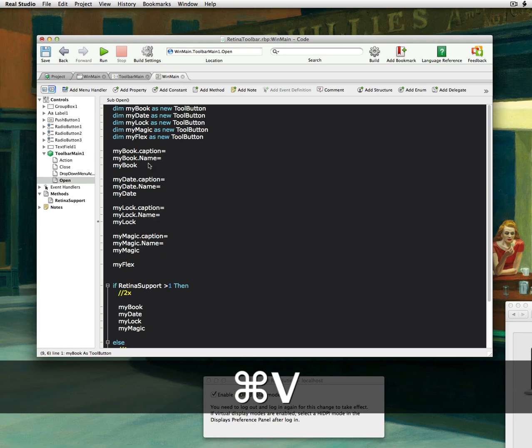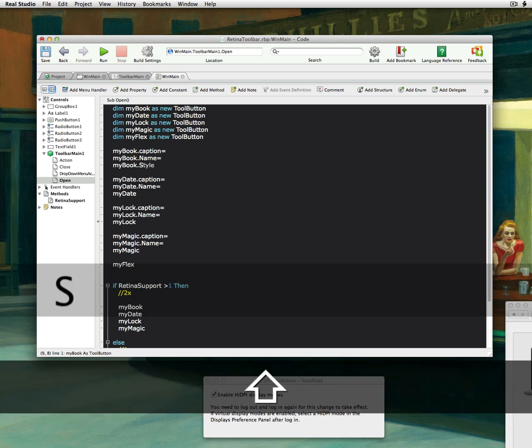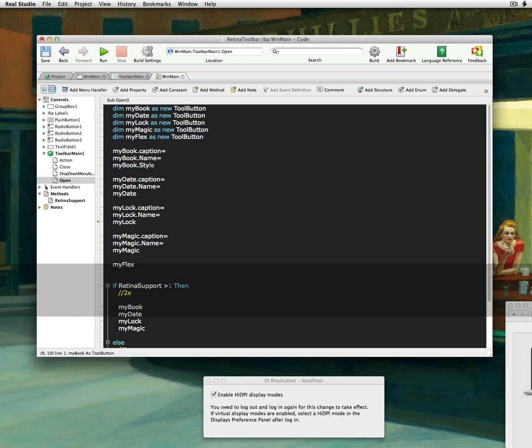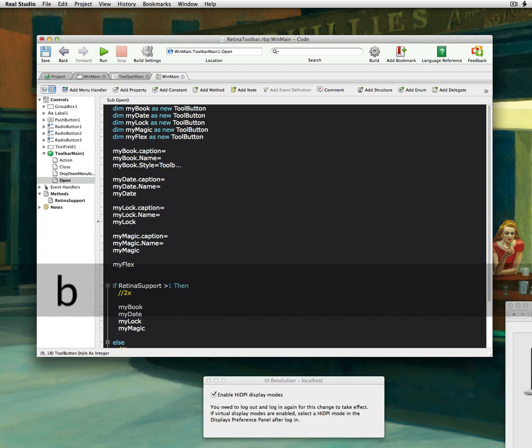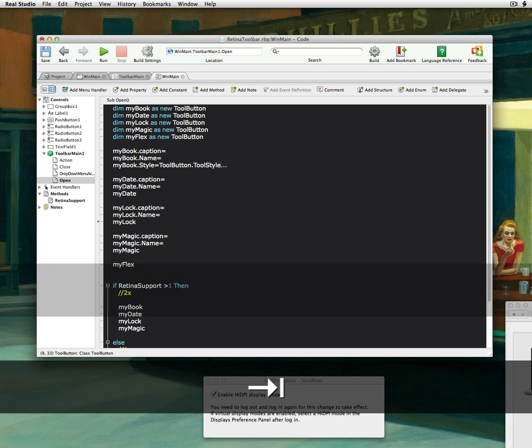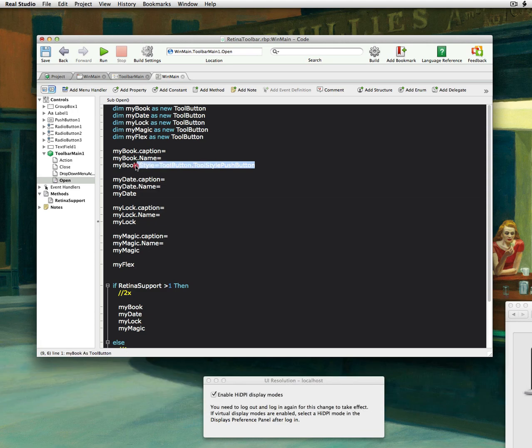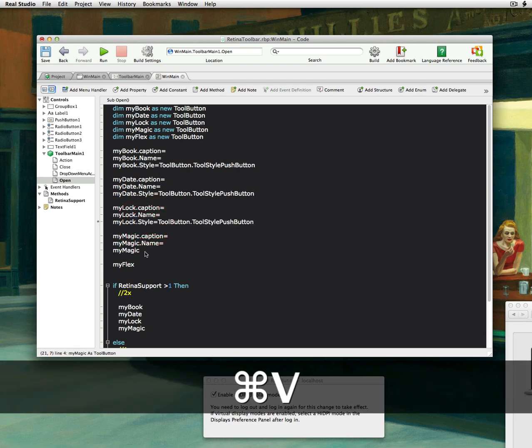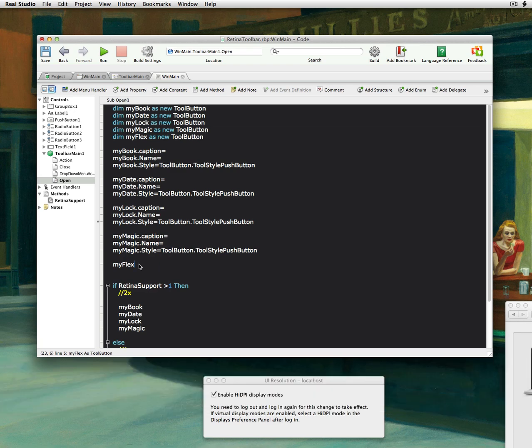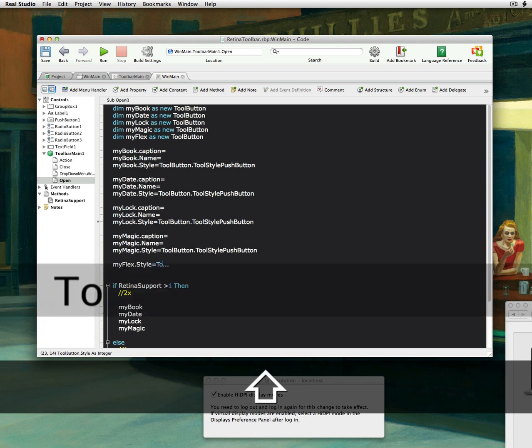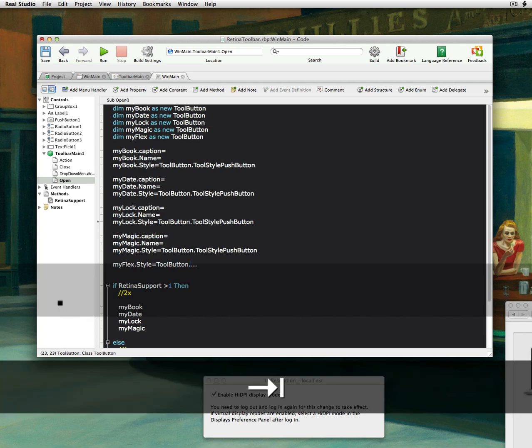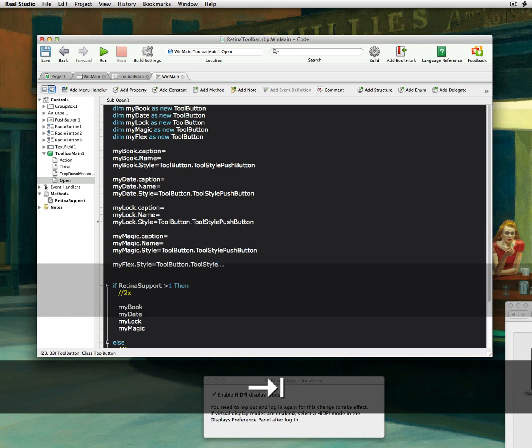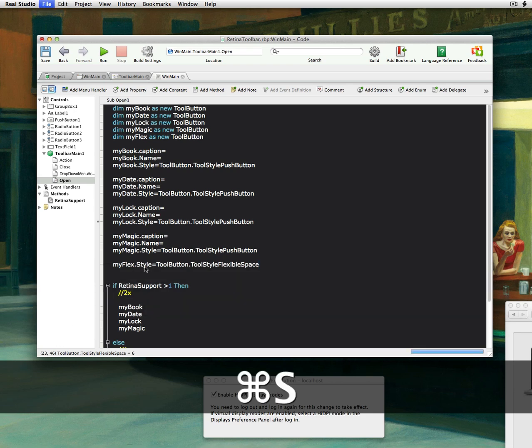And so each one of these will have a name. Okay, and then we'll put style equals toolButton dot, and I think there's one called toolStyle. Okay, there's toolStyle pushButton, I believe. That's right, so we just want to make a pushButton. And so I'm going to grab this and make all of them all the same thing. And then this flex one will have a style equals toolButton flex. So let's see, toolButton dot, toolStyle and I think it's called flexSpace or something. FlexibleSpace, there we go.